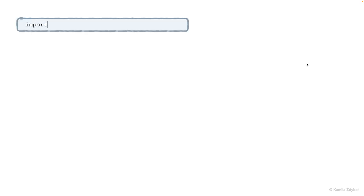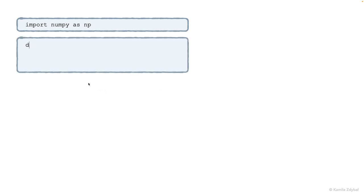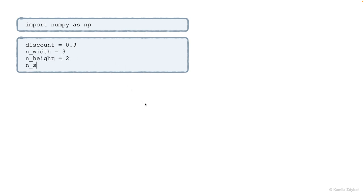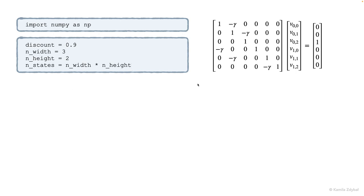So we can solve this in Python using just NumPy. We specify the discount, which is 0.9, and we specify the dimensions of the environment. We also compute the total number of states, which is six in this case, as width times height. And now we need to code the arrays from that matrix form of the Bellman equation.